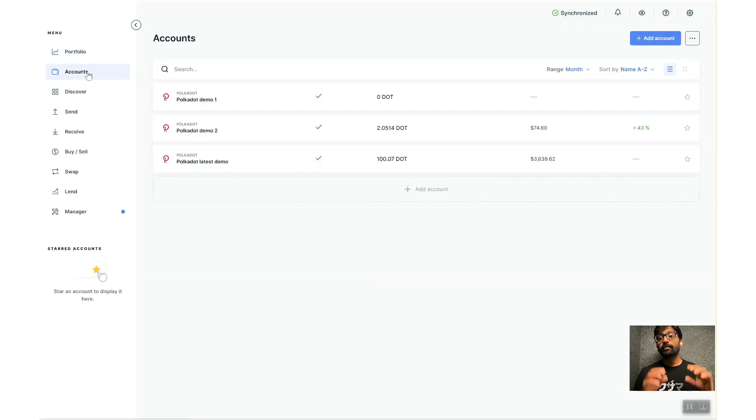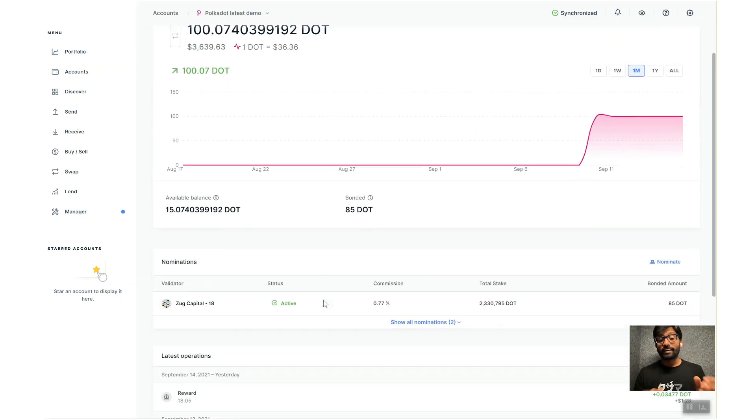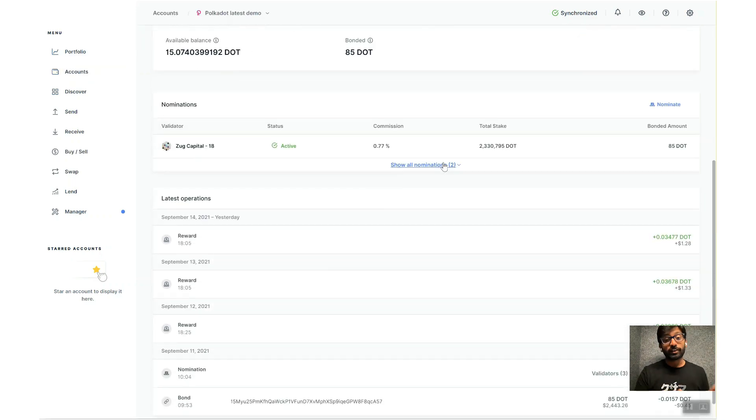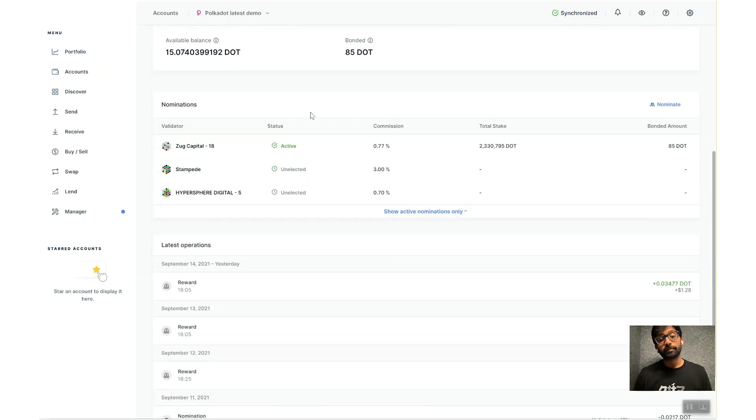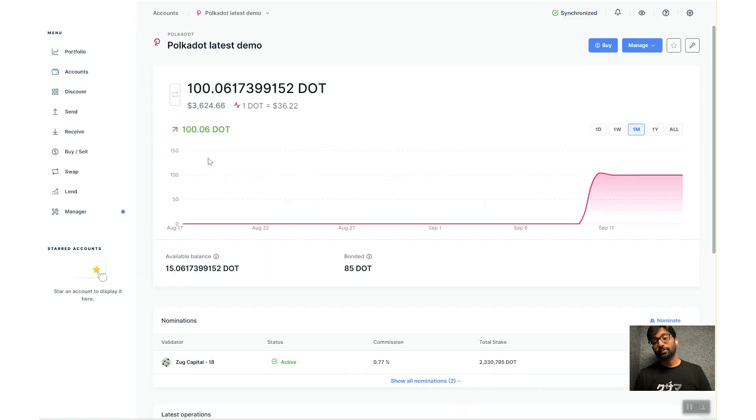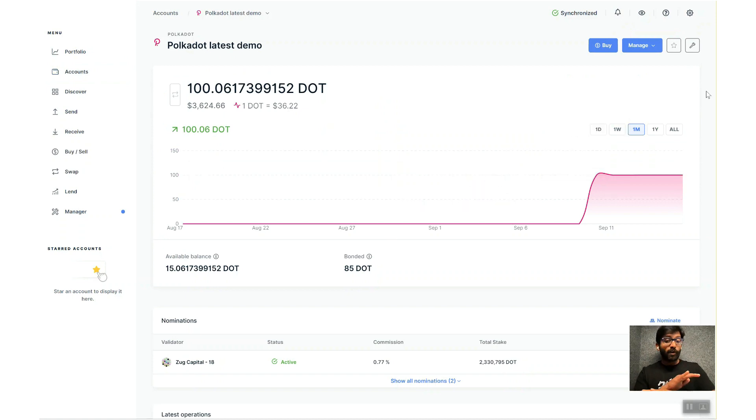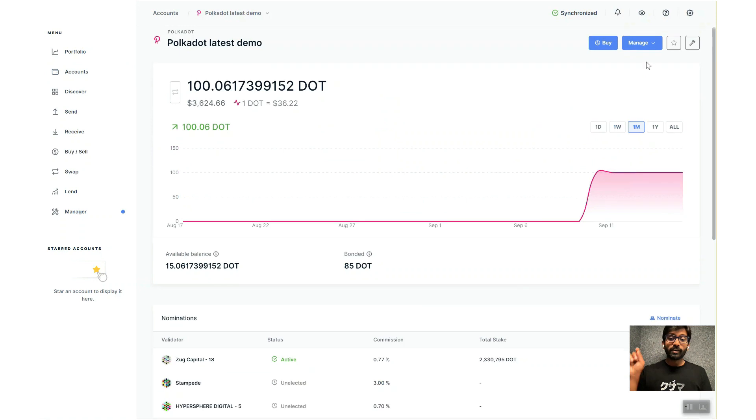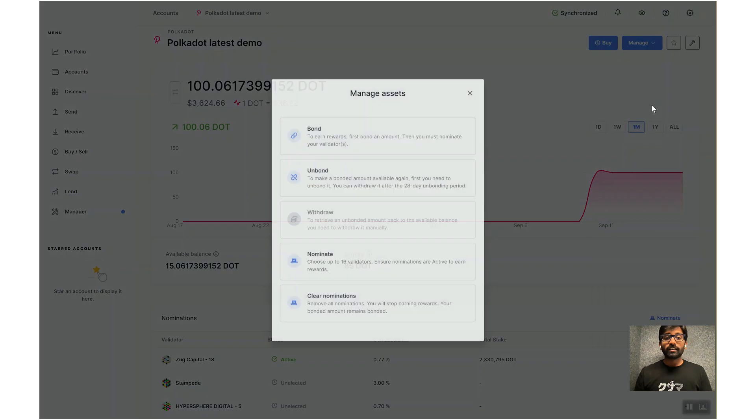Now I will show you how to unstake your DOTs. First, you have to clear all of your nominations. Right, so to do that, click on Manage, Manage Assets, Clear Nominations, and then approve the transaction on your Ledger device.